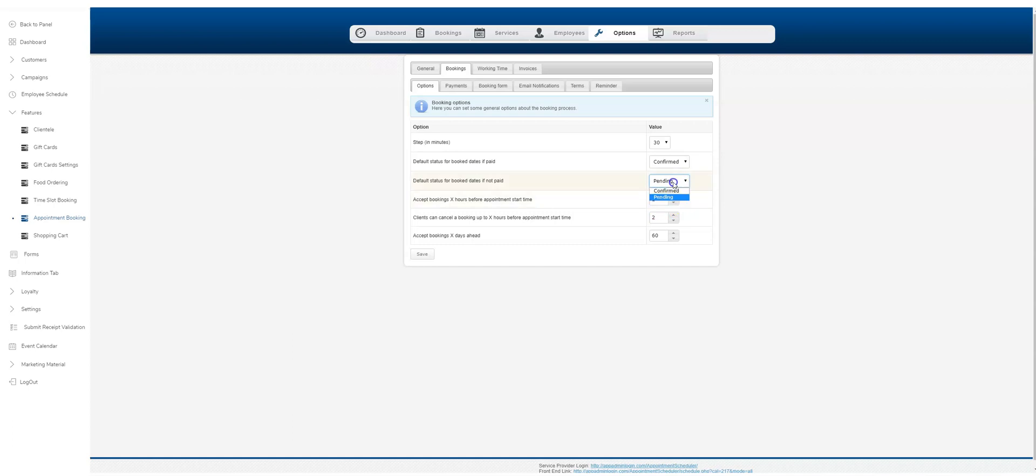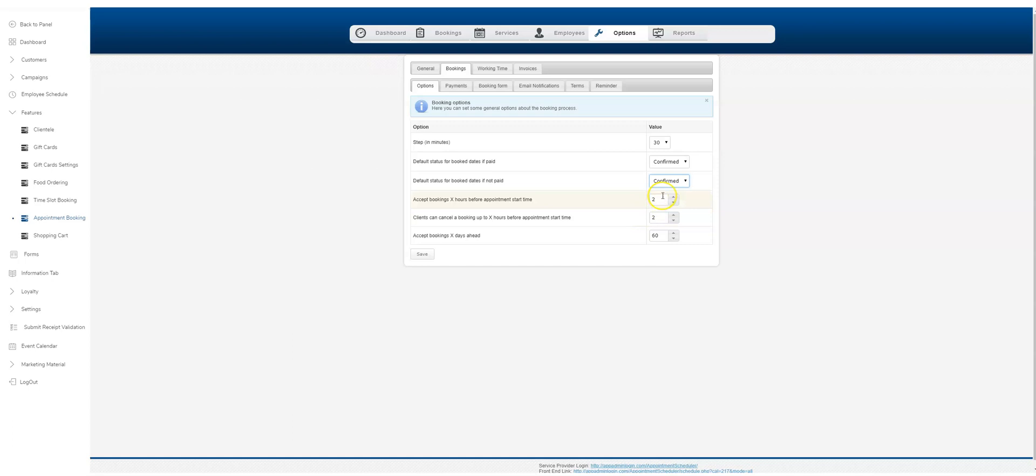Over here you're saying you accept booking X amount of hours before a performance start time. So let's say it's 12 noon right now and somebody wants to make an appointment for one o'clock. If you've got it set to two, they won't be able to do that because you need two hours notice. You can bring that down to one or zero. Let's just leave it at one. In this case, you're going to need at least one hour booking time.